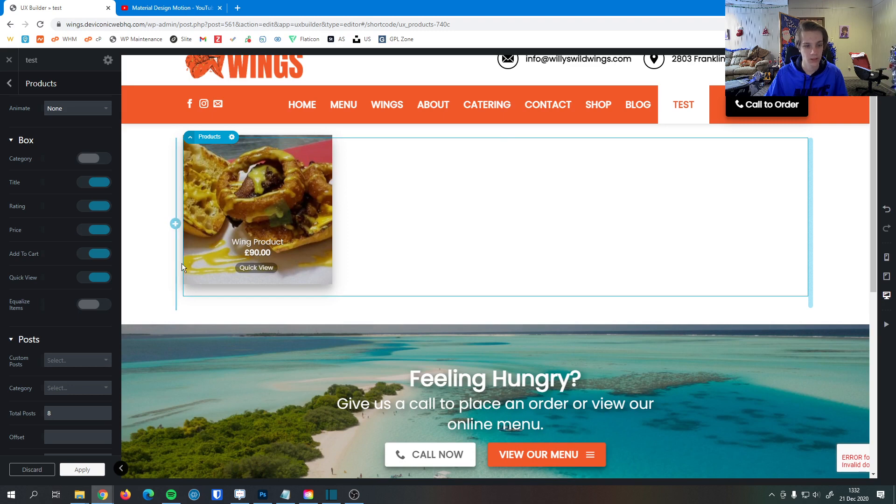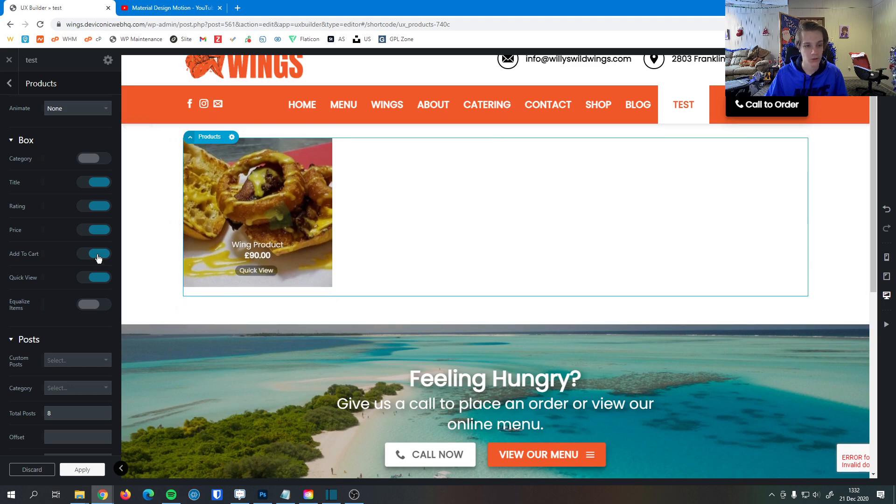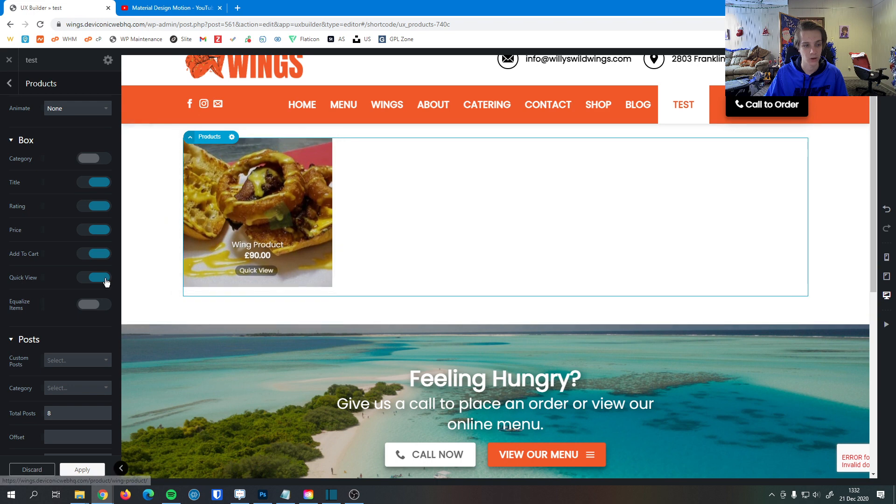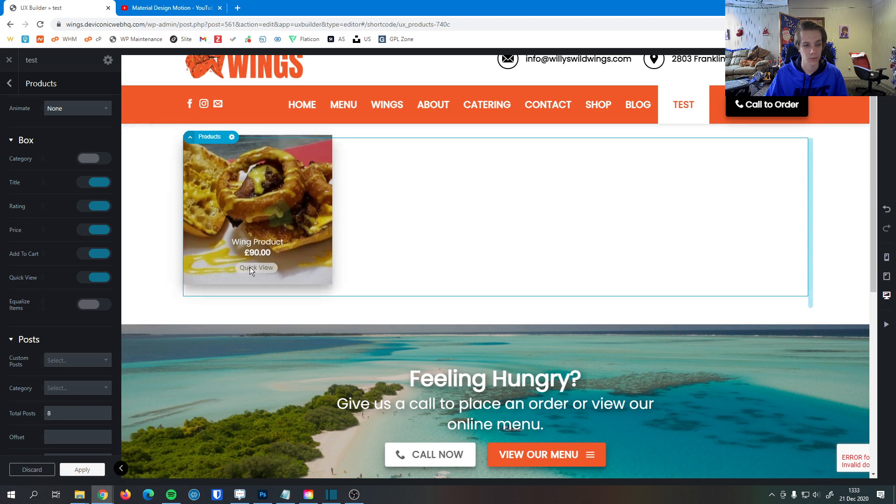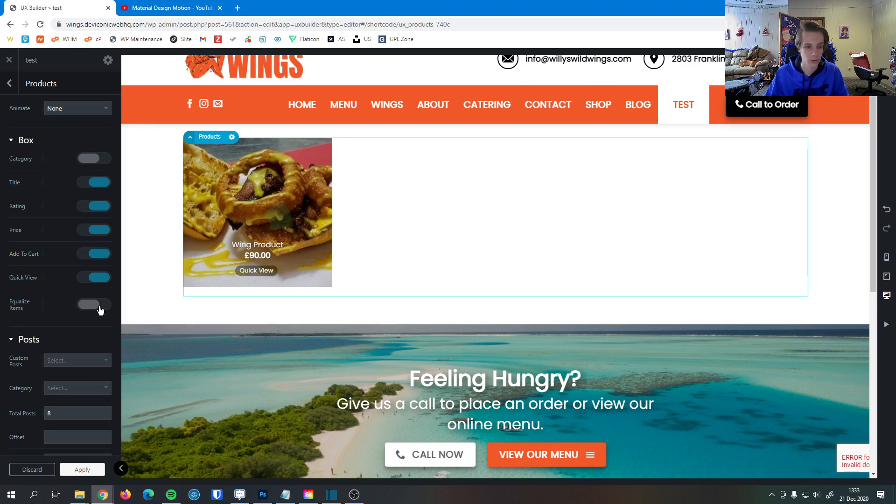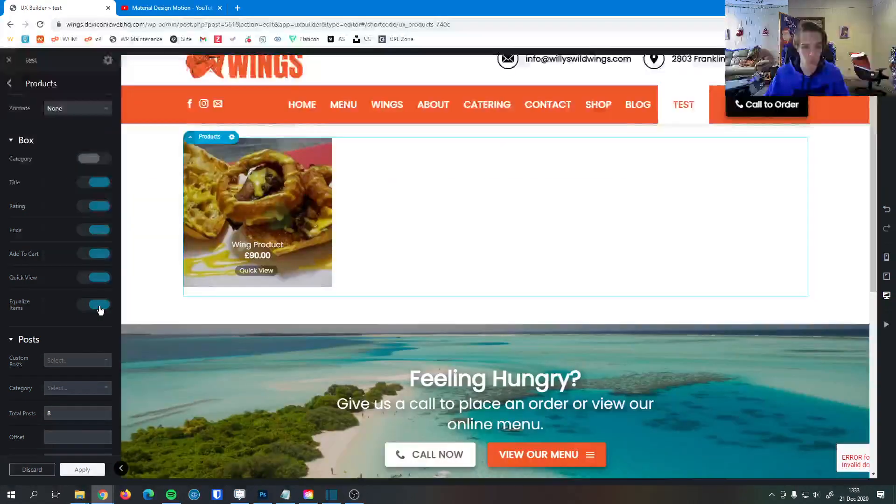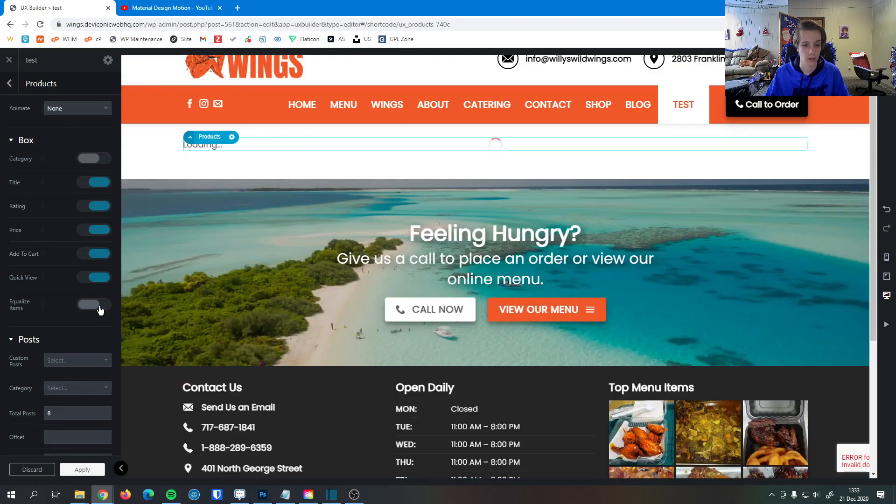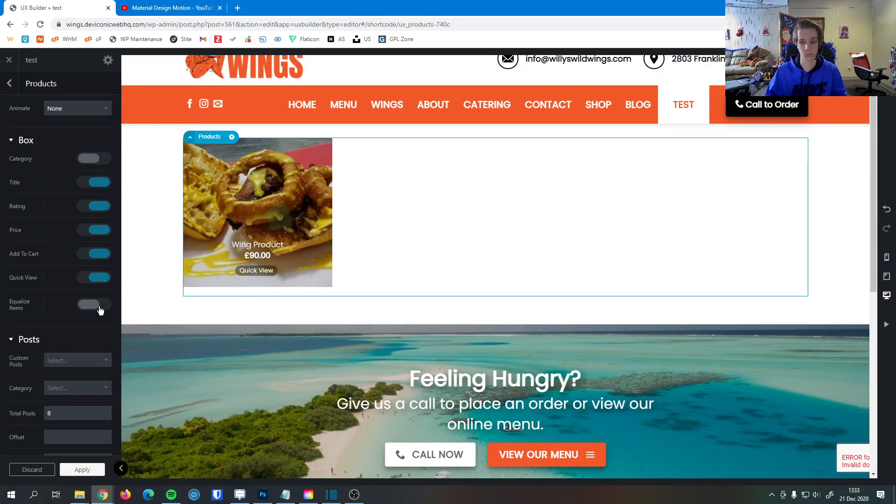We can give them a direct add to cart button. When they hover over it, it'll allow them to add it to cart. We can give them a quick view button as well, so if they click that, it'll give a little preview right on the page. We can click equalize items, which there's not much here, but when that's turned on, all items will be the same apparent size.